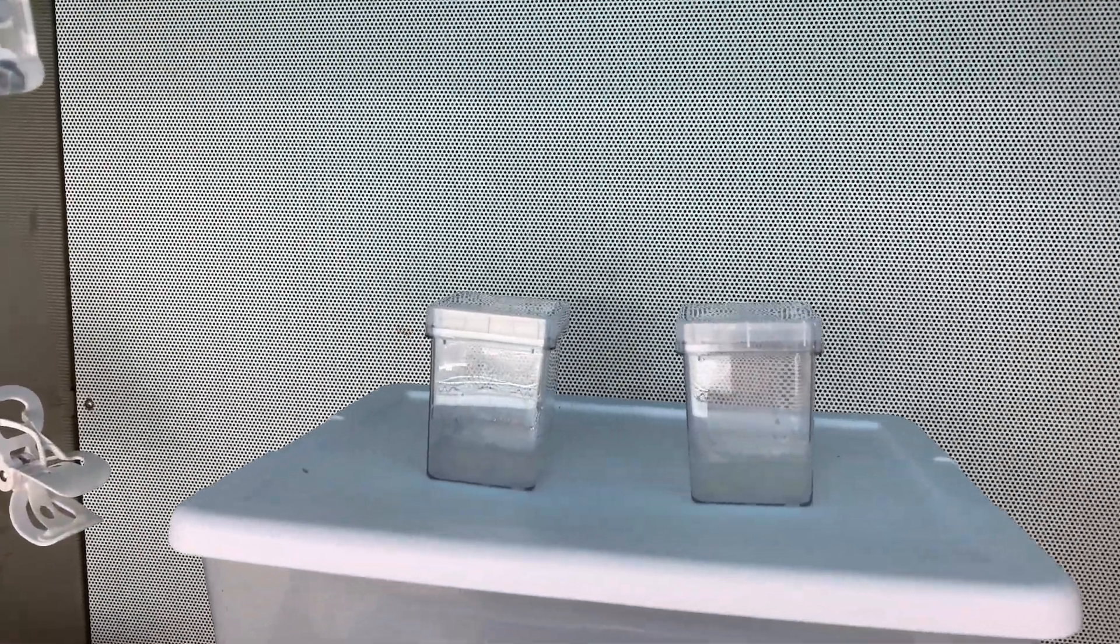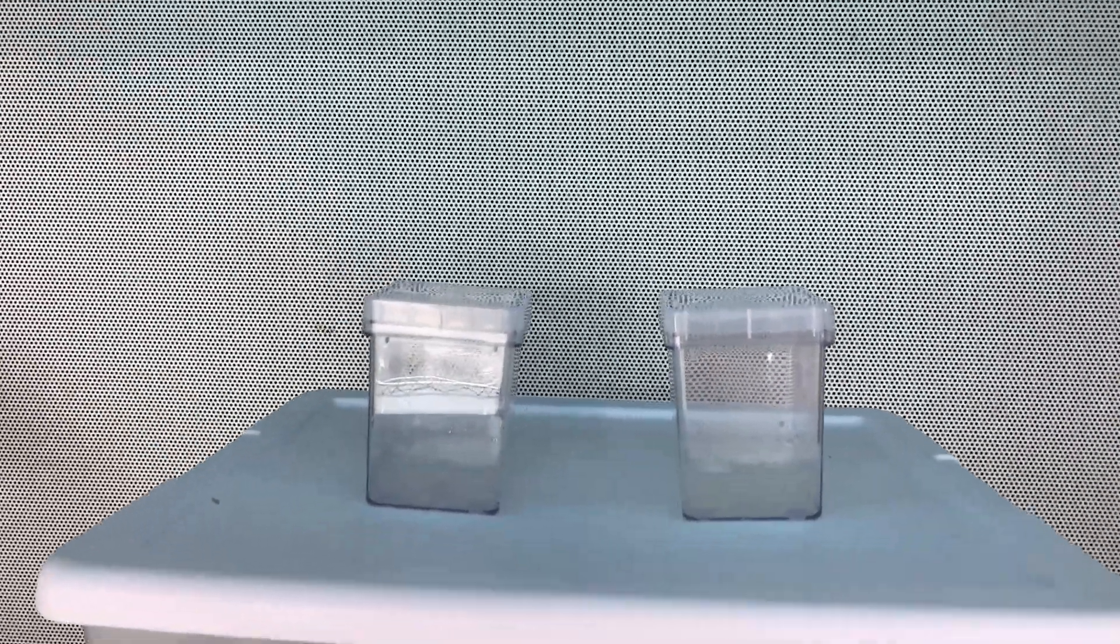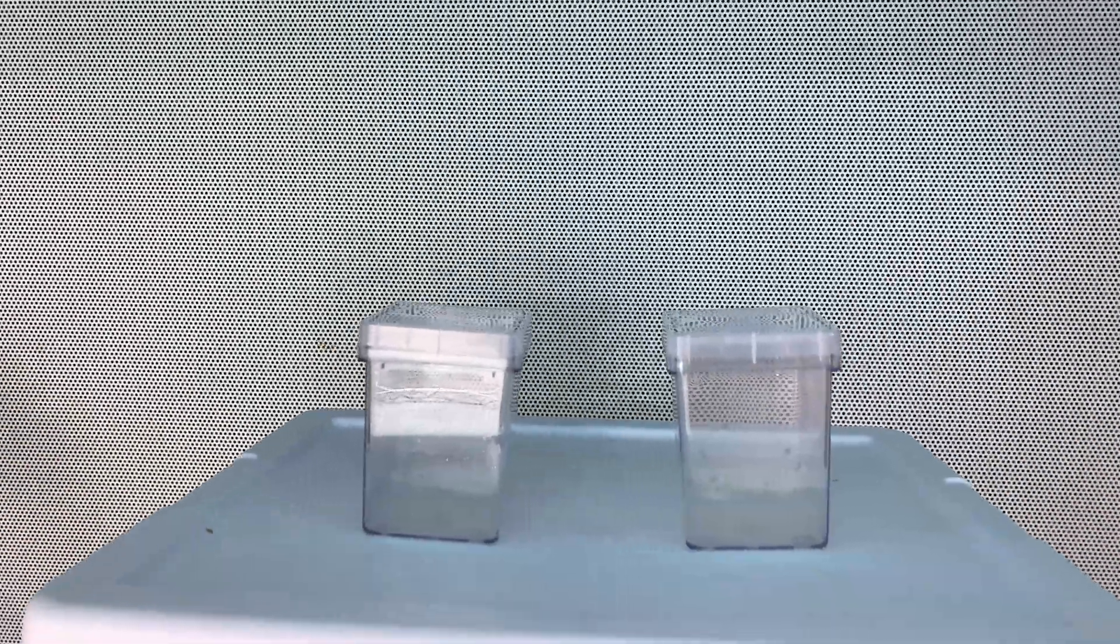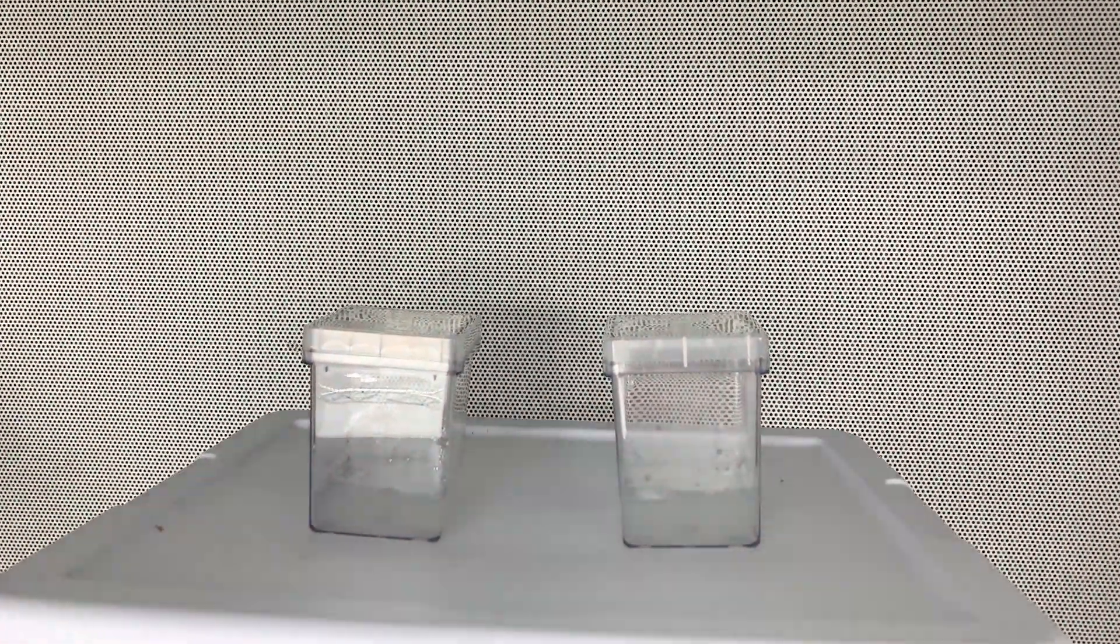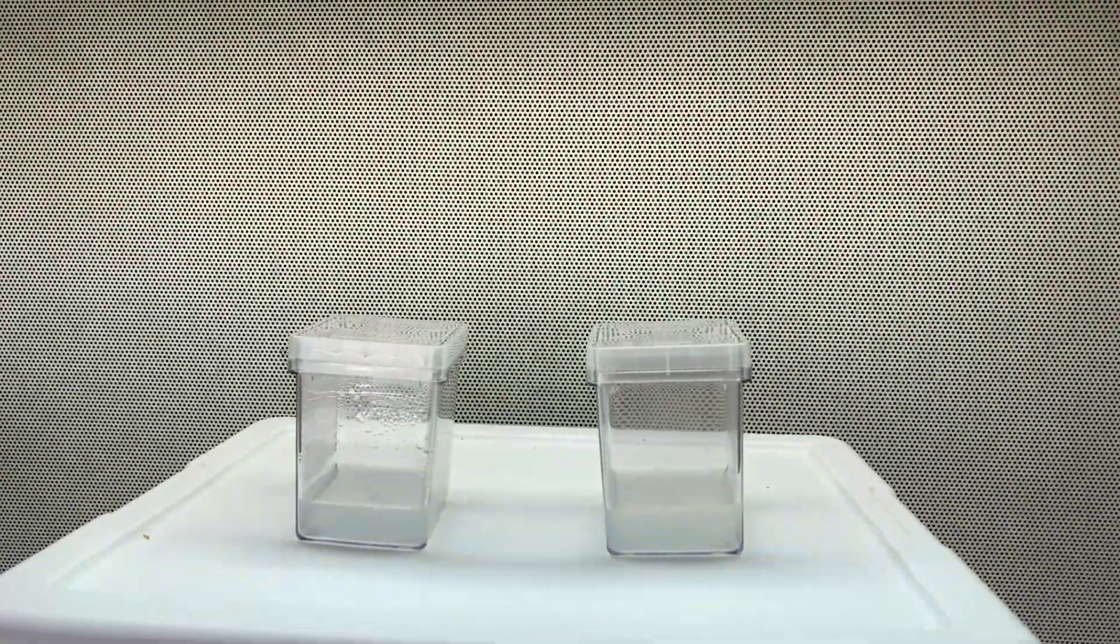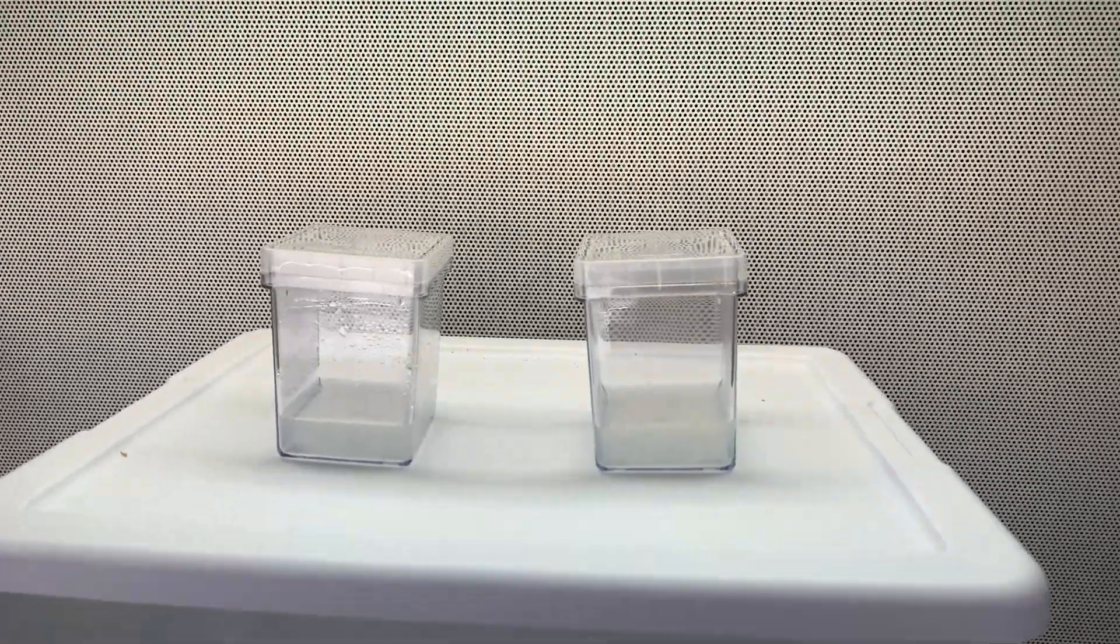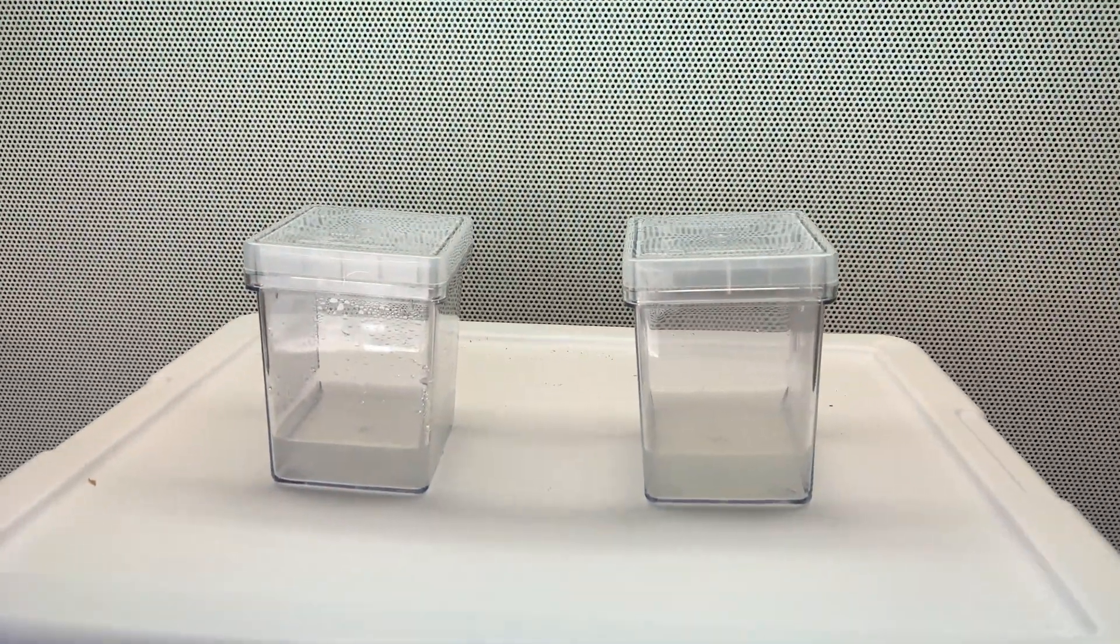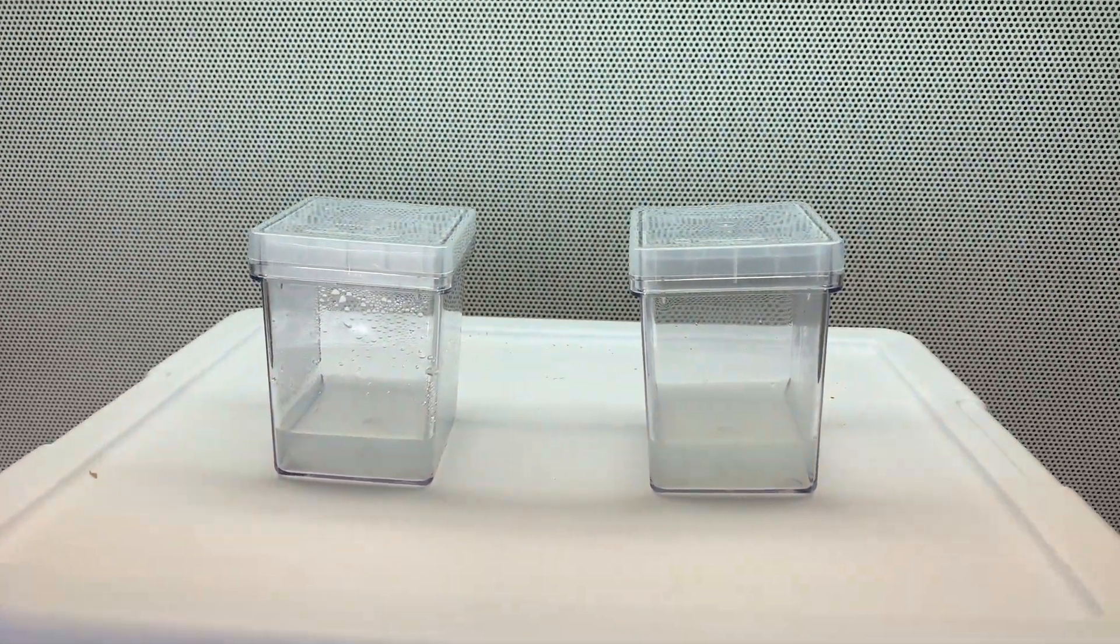All right, it has been 30 minutes and it's time to turn off the UV light, turn on the normal light. All right, and we are done for today. Tomorrow I want to add some plants and let's see what happens.